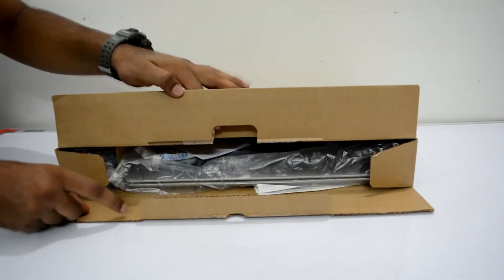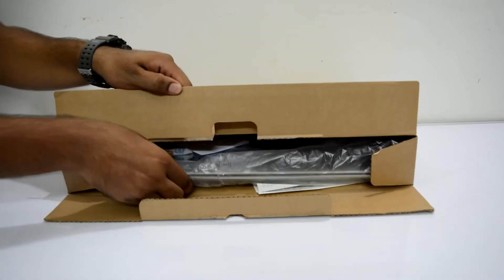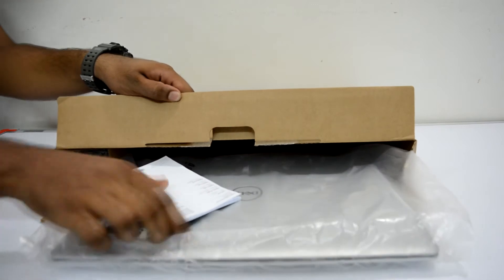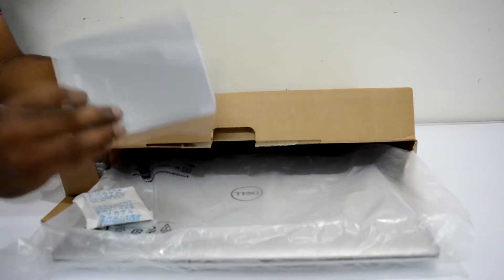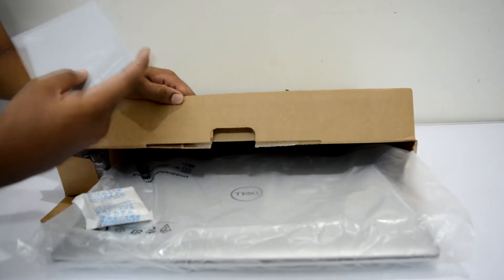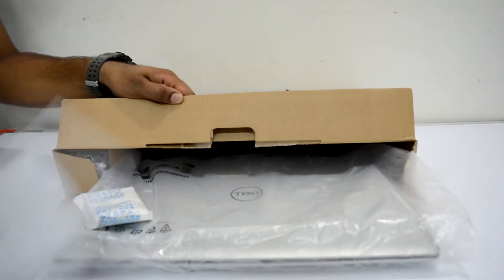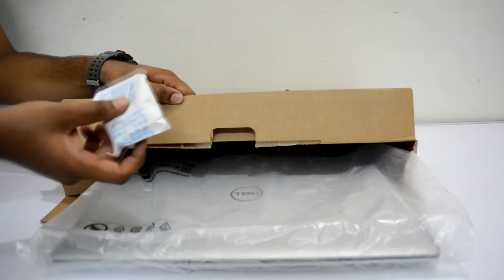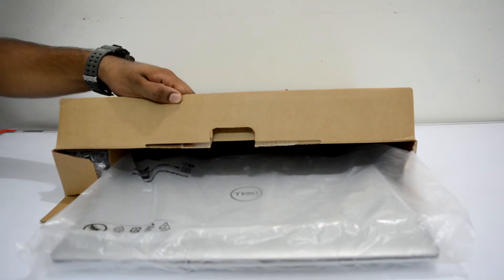Okay, so it's the laptop itself, some quick guides for the Dell Inspiron 5570, and some silica gel of course.